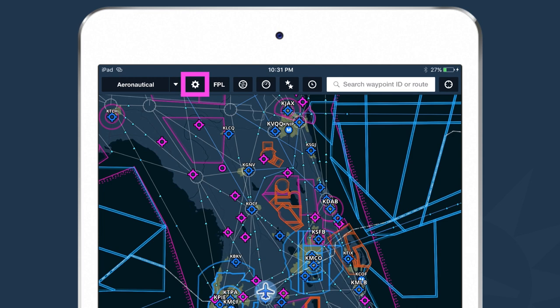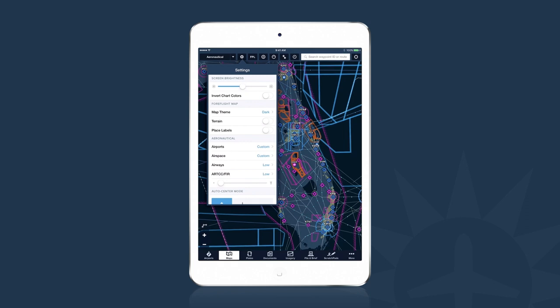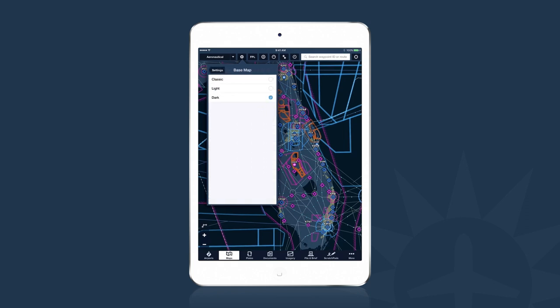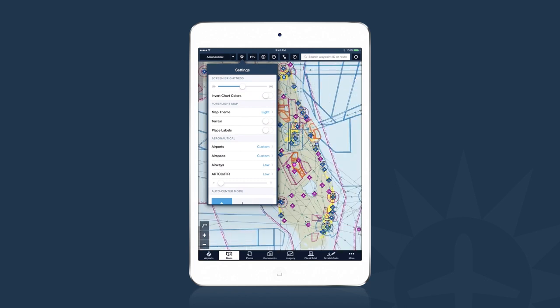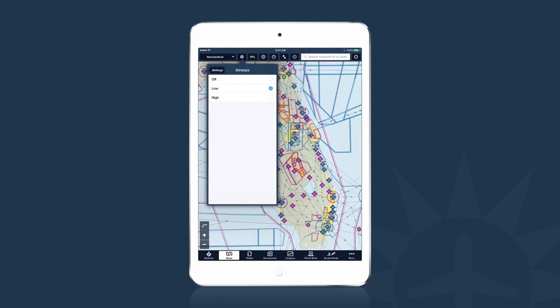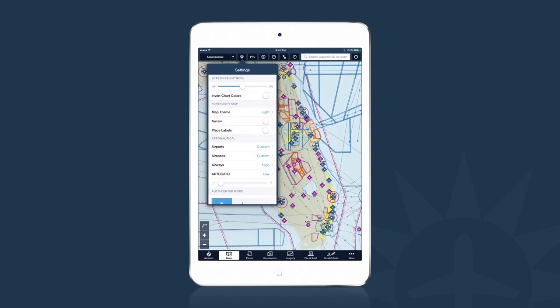Another benefit of the dynamic data-driven technology powering the Global Aeronautical Map is that it's customizable. I can customize the types of information and the way the map looks by tapping the settings button directly to the right of the layer selector. I can change the map theme from dark to light, which re-renders the entire map in a brighter theme easier to see in direct sunlight. I can switch from high to low airways, and adjust the size of all text labels using the text slider.